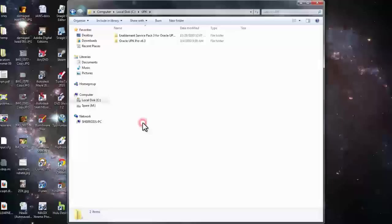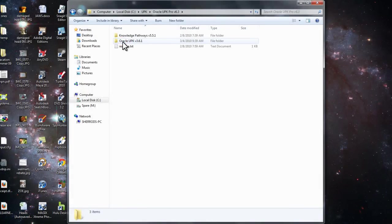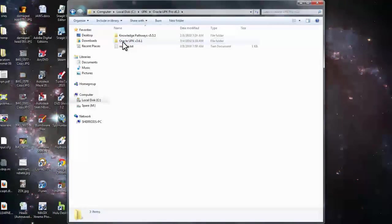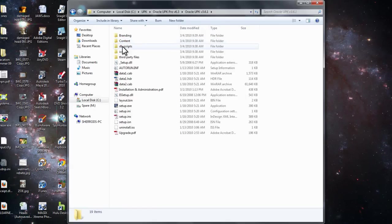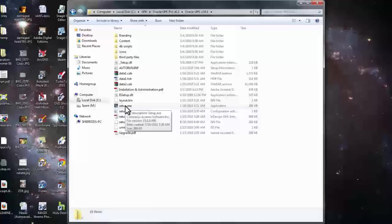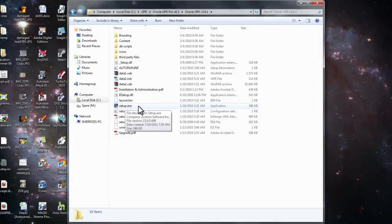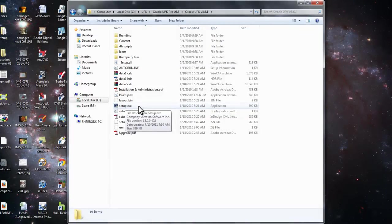So we need to open those up, go to this folder, go to this folder, come down to the setup executable file. You want to double click that to open that file.